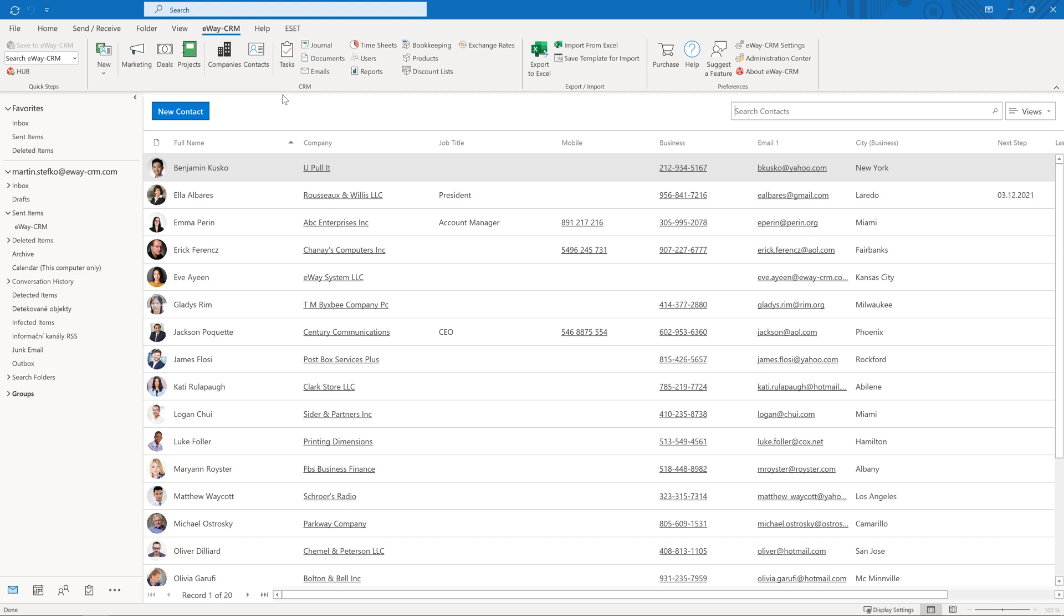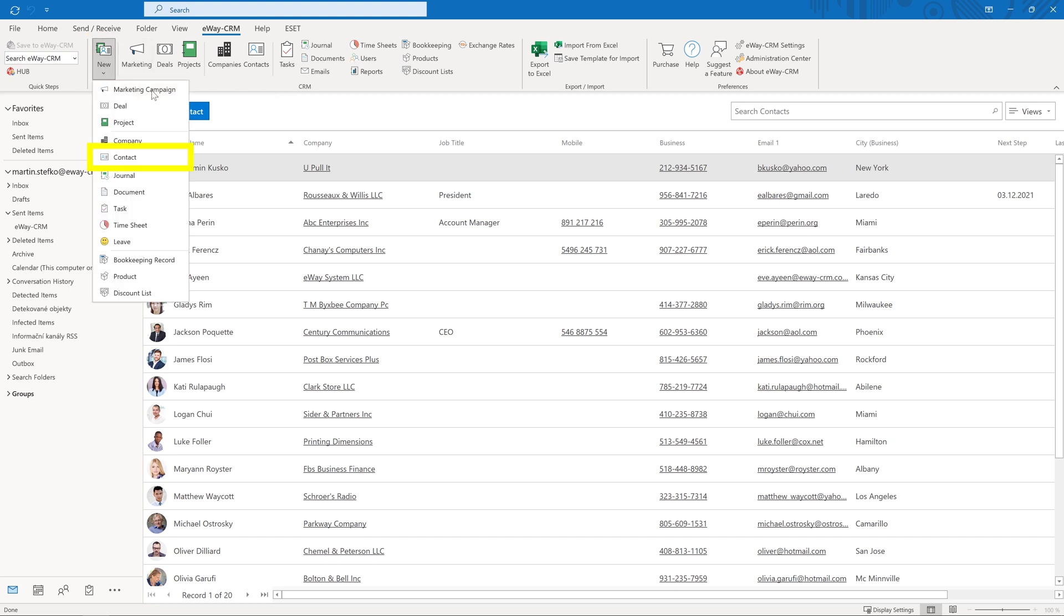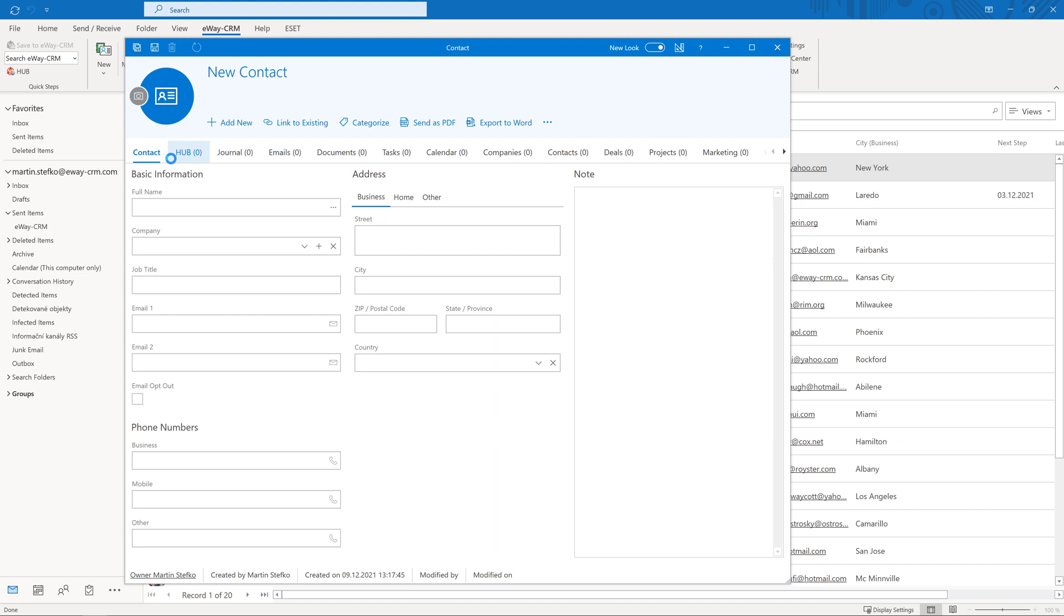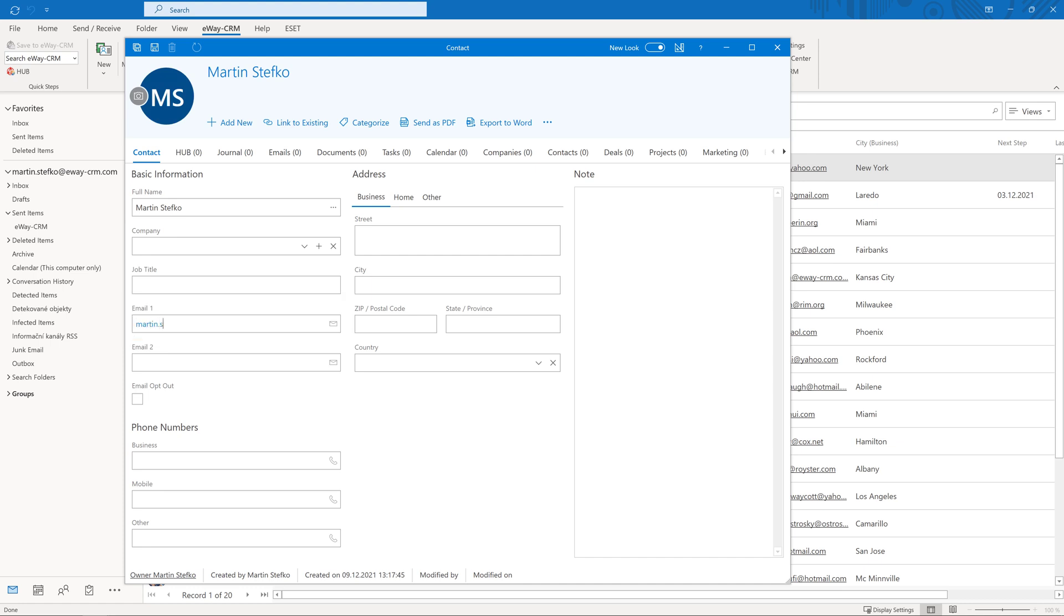Let's try to create a new contact now. Click on the new button and choose contact. A new contact card with basic fields will open. Fill in the name, email, and phone, and click on the save button.